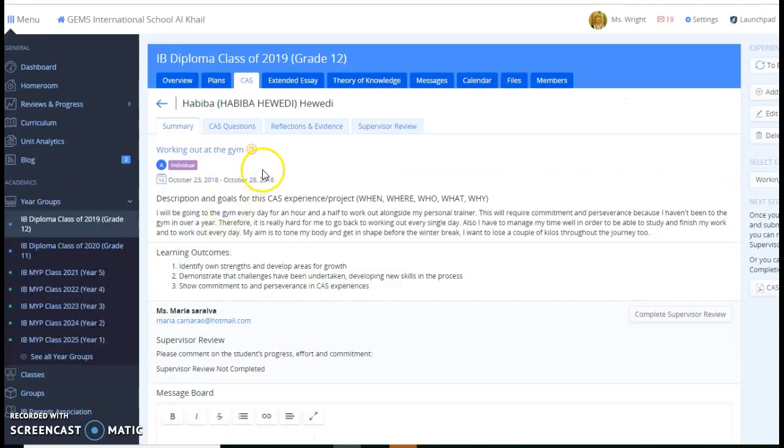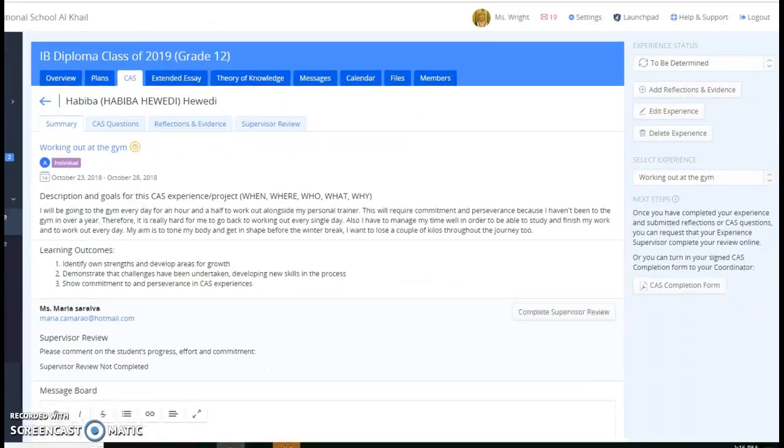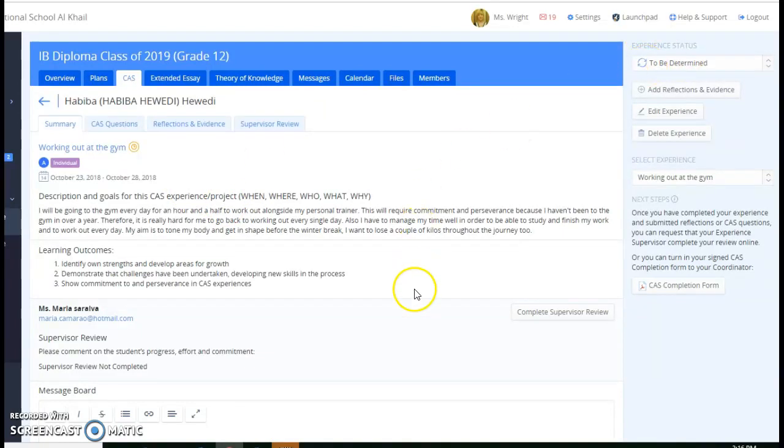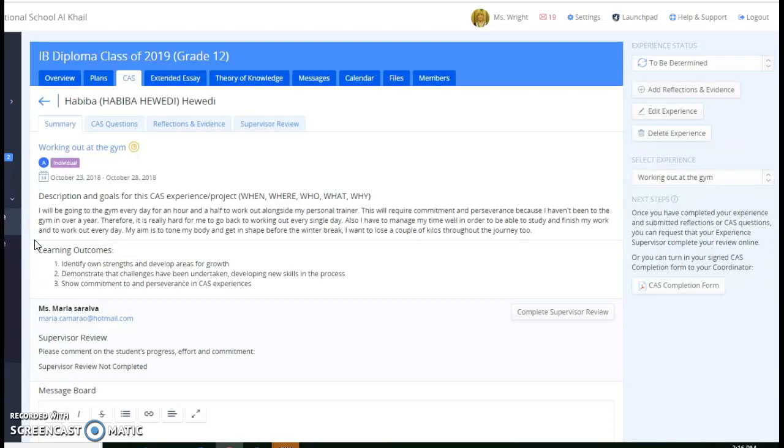And let me click on that. This little yellow icon right here is telling you that they've input this information but it has not been approved by you yet. Right now, it's to be determined. So before I approve it, I want to read what she wrote. She says, I'm going to be going to the gym every day for an hour and a half to work alongside my personal trainer. It's going to require commitment, perseverance, because I haven't been to the gym in a year. I also have to manage my time. My aim is to tone my body and get in shape before the winter break, and I want to lose a couple kilos throughout the journey as well.